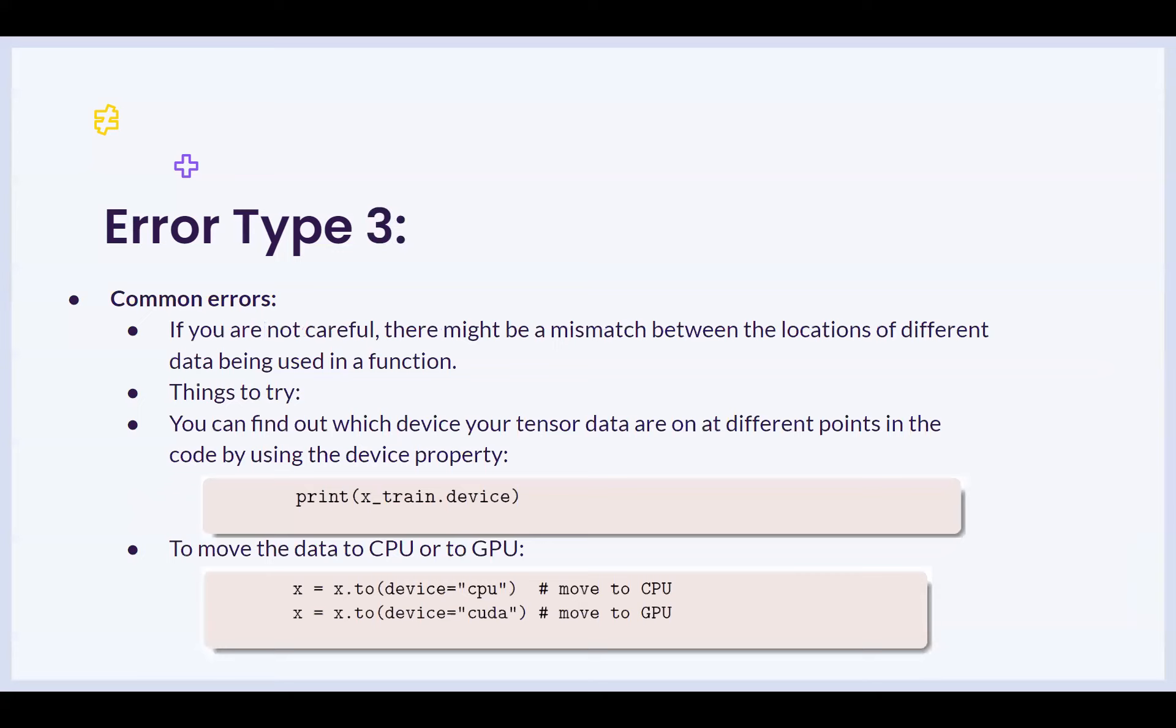If you're not careful, there might be a mismatch between the locations of the different data being used in a function. In order to find out whether this is happening, you can print the device of each variable or model by just calling .device, and in order to resolve this, once you find that out, you can move it to the CPU or the GPU in order to figure that out.